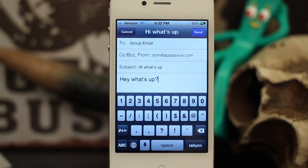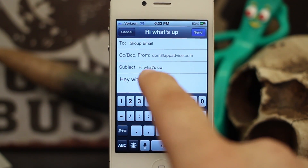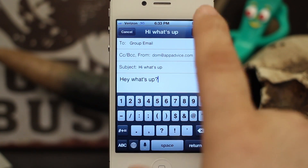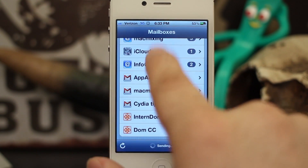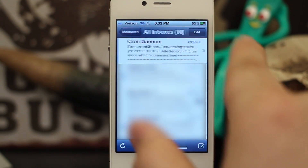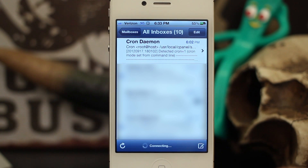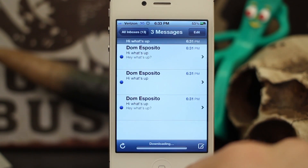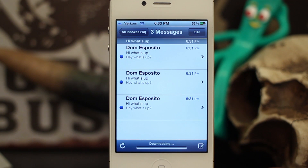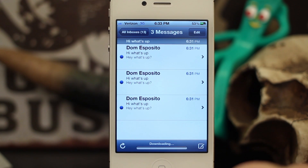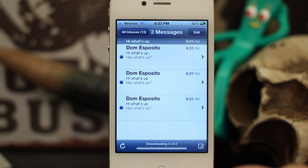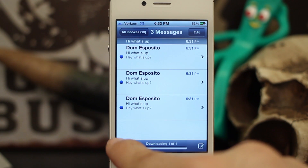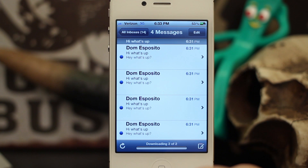Now that the message is finished, it's going to send an email to all of those email addresses set up in the group email contact. When I hit Send — as you can see, if I go back to all my inboxes — we'll see them all start rolling in. There's two, then three, and the fourth one is on its way, which is perfect because I sent it to four different emails.